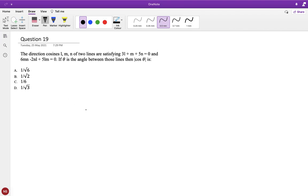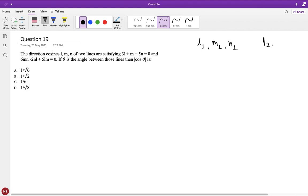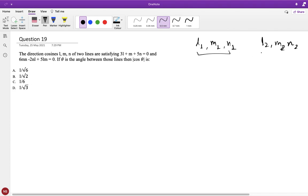Next problem: the direction cosines l, m, n of two lines satisfy 3l + m + 5n = 0 and 6mn − 2nl + 5lm = 0. If θ is the angle between those two lines, find |cos θ|. Let (l1, m1, n1) and (l2, m2, n2) be the direction cosines of the two lines — they are roots of the given equations. From equation 1: m = −(3l + 5n).